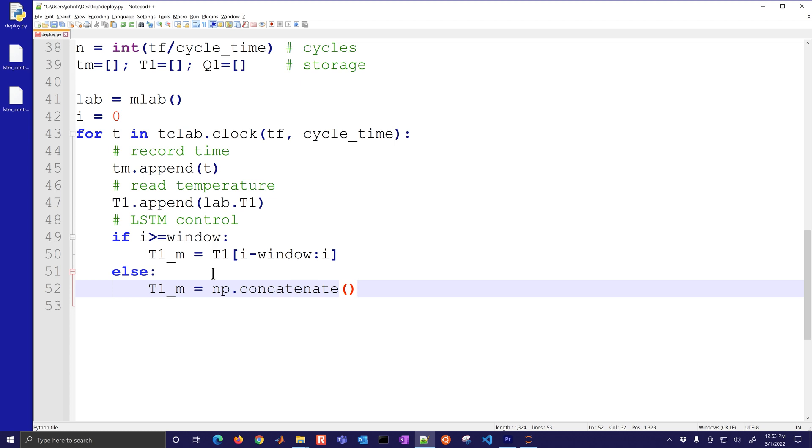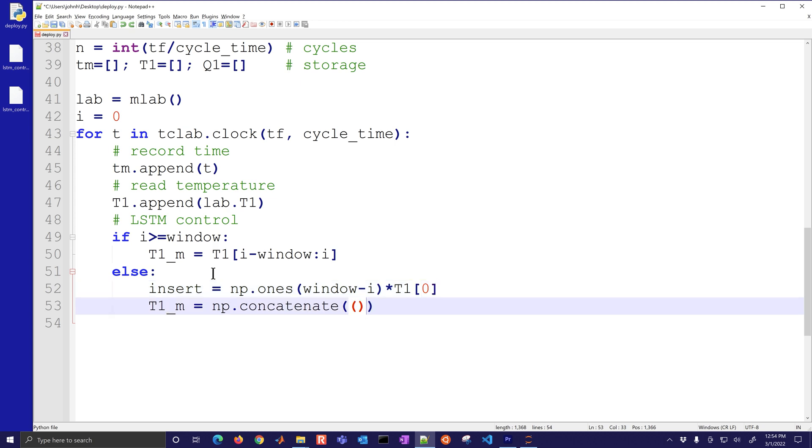Then I'm just going to take the last 15 values, else we need to concatenate. I'm going to insert something which is going to be the number of ones equal to what I'm missing times by the initial temperature. So before I reach 15 I'm just going to use that initial temperature for the ones that I'm missing.